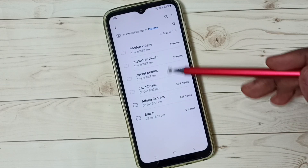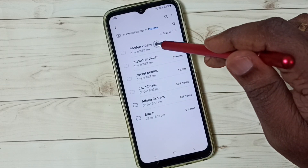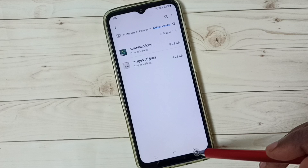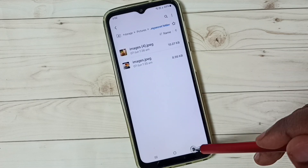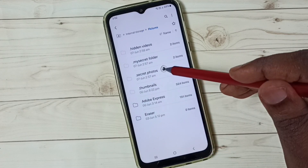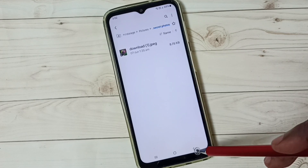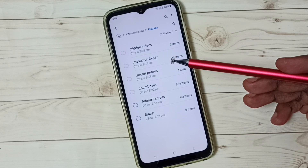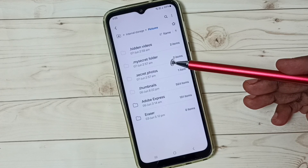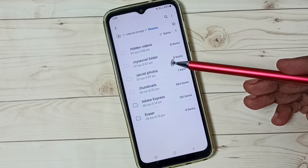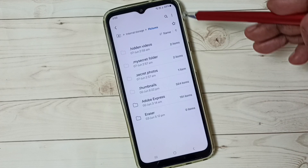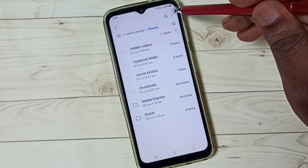Now we can see those hidden folders. Let me go into that folder — we can see the images. This is how you can unhide and view hidden files, folders, photos and videos.